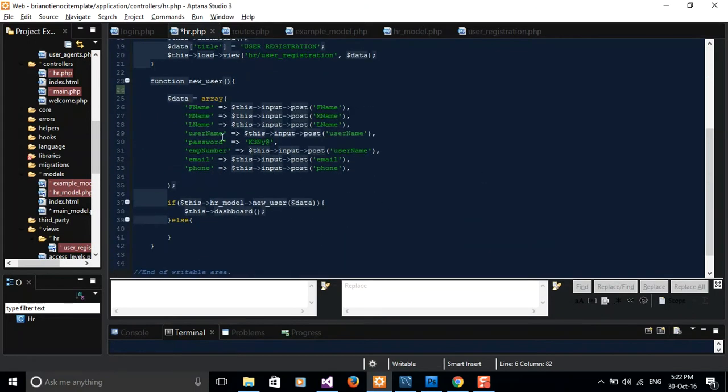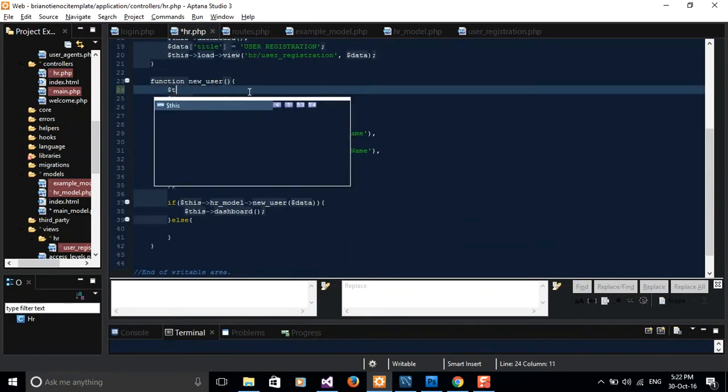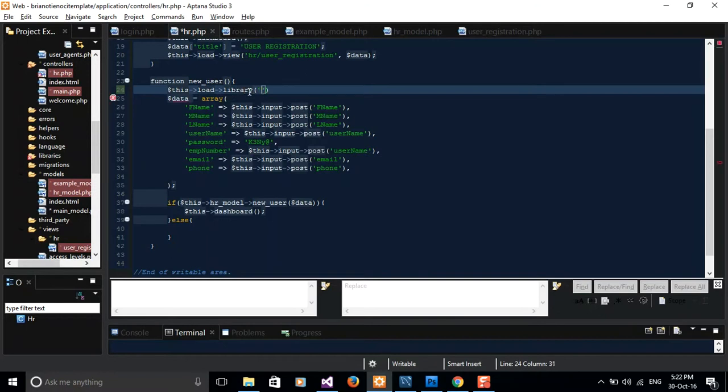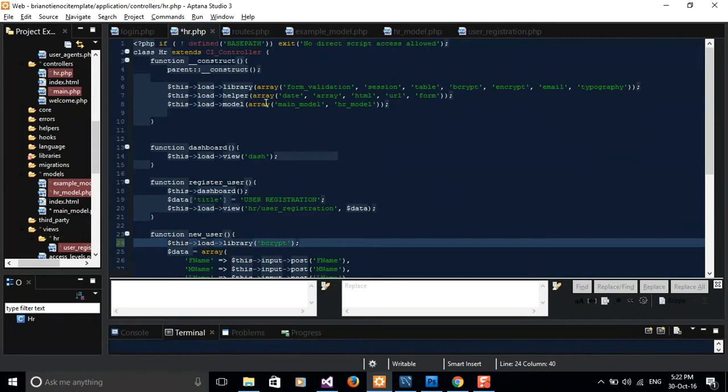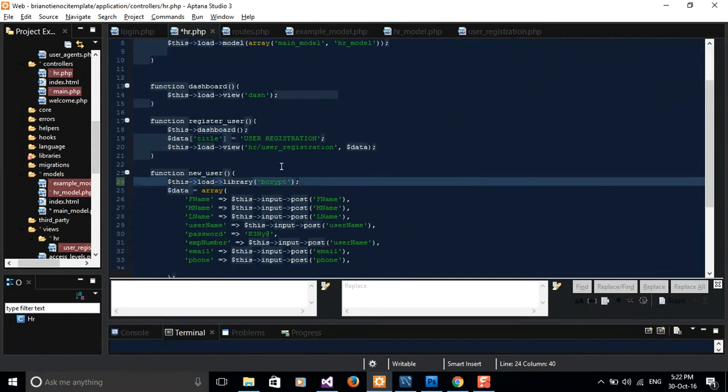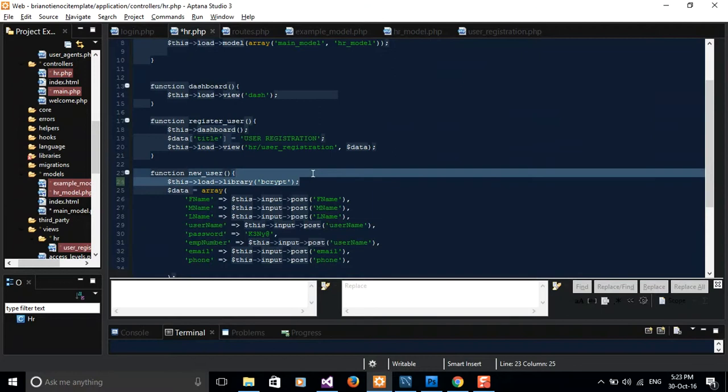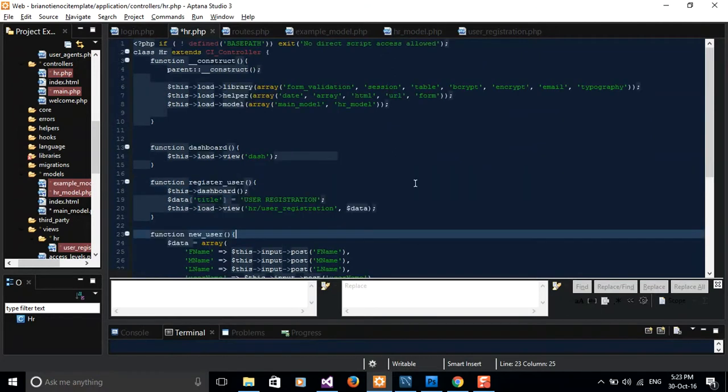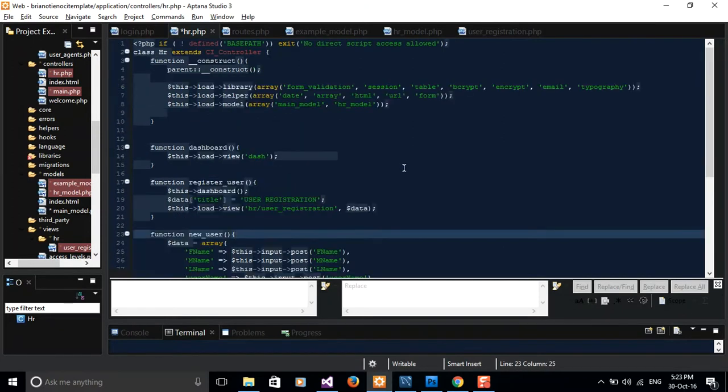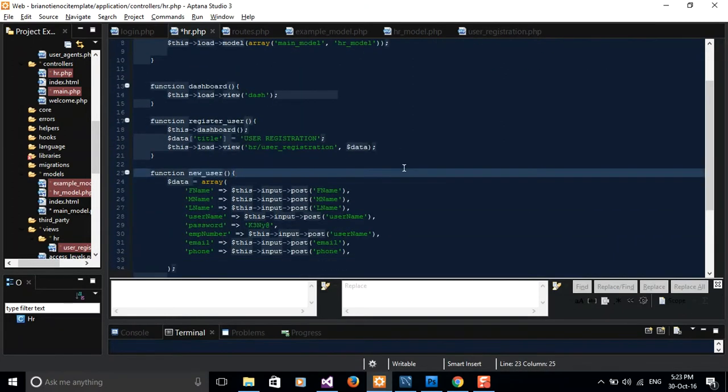If I don't include it in here as an array of library I'll have to keep typing load library. But to be smart you just have to preload it up here. That explains why we are not going to load our bcrypt library again.